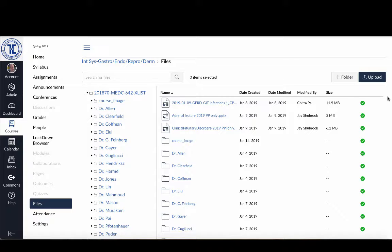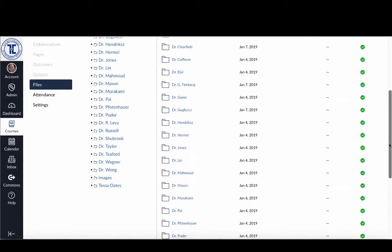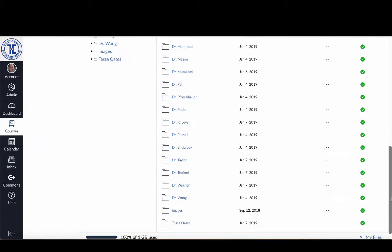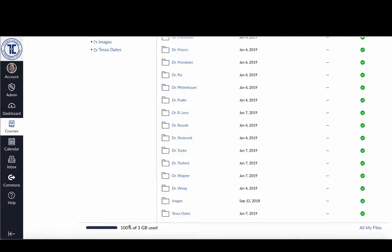So one of the things I want to do first is if I scroll right to the bottom, you can see it'll tell me how much space I've got left. In this case, I've got 100% of 1 gigabyte used. So this is when I need to request additional space from the Canvas team.